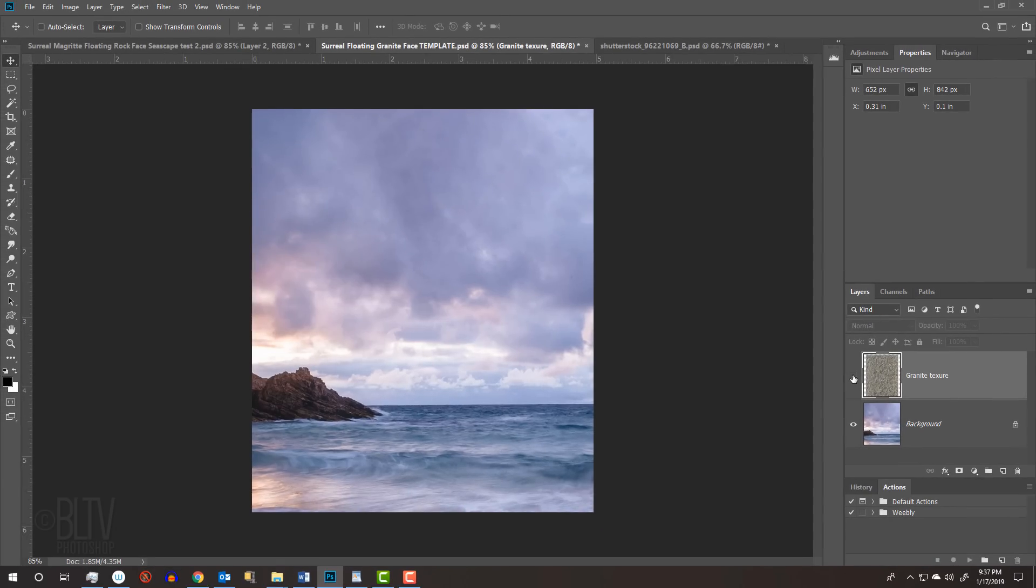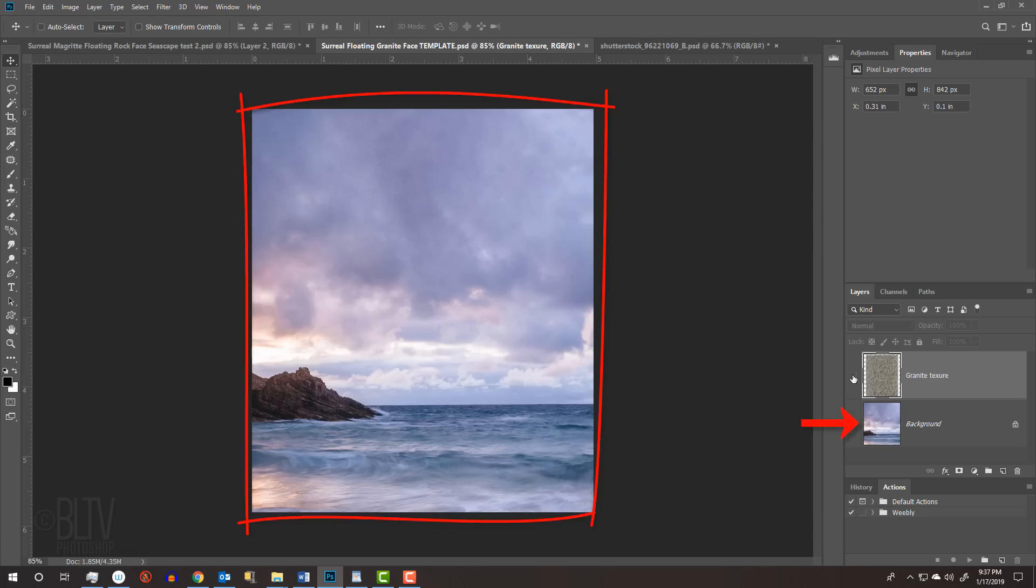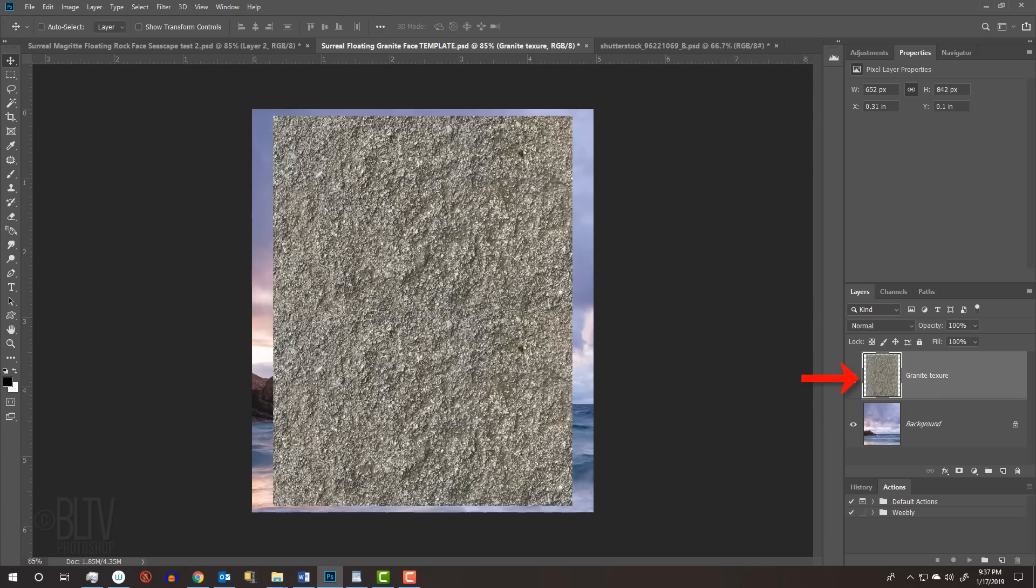For your convenience, I provided a Photoshop template that you can download so you can follow along. Its link is in my video's description or project files. It includes two layers – a Seascape background and granite texture.